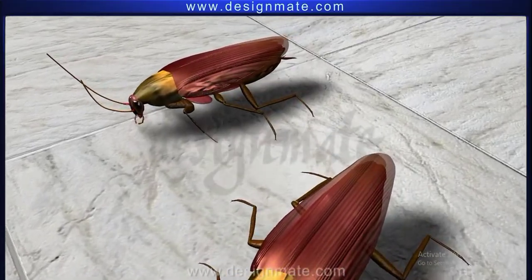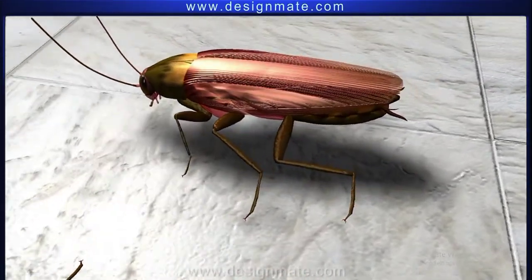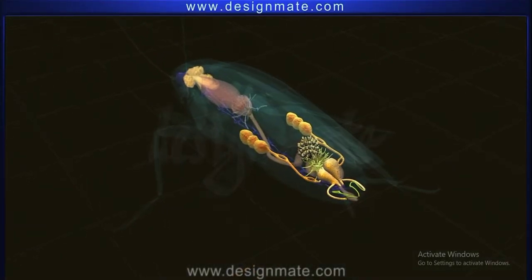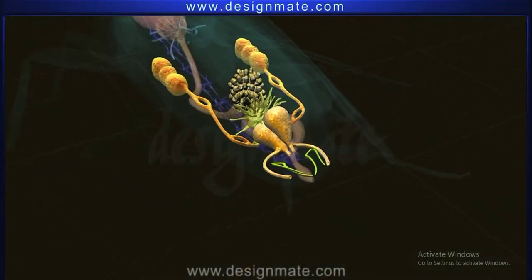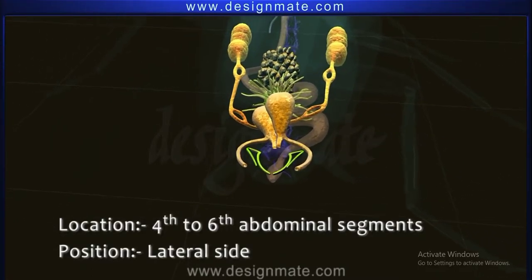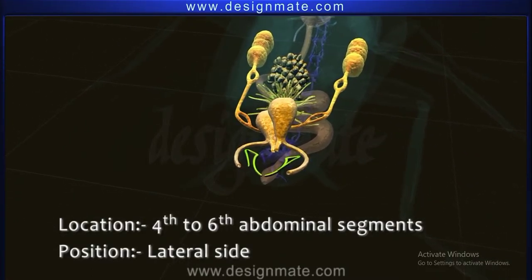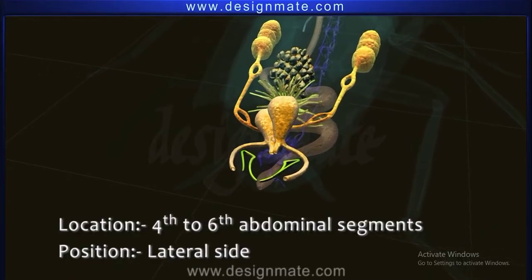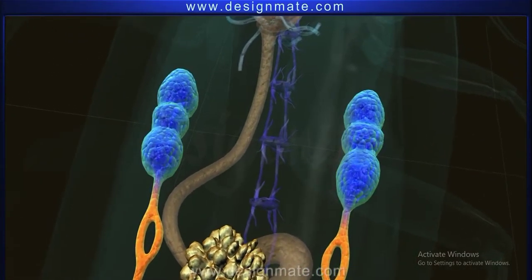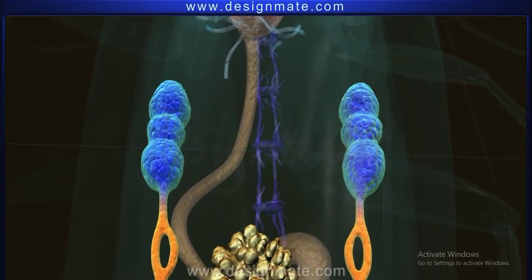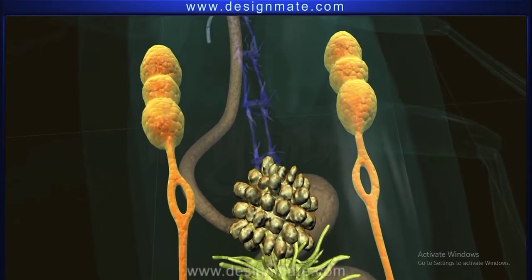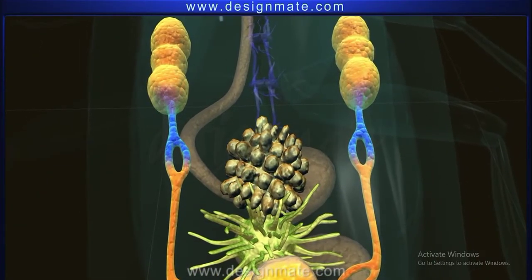In a male cockroach, a pair of testes is located between the 4th to 6th abdominal segments, one on each lateral side. Each testis is trilobed, from which arises a thin tubular structure known as the vas deferens.